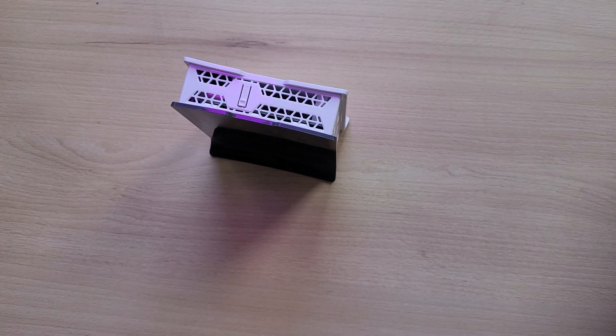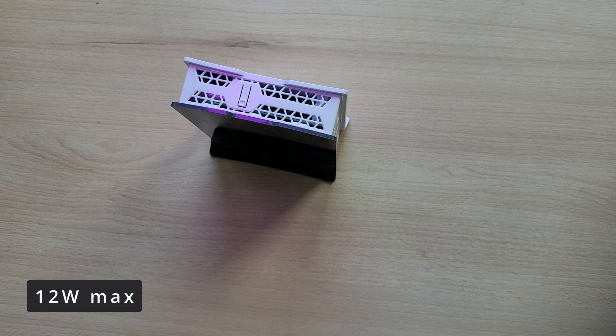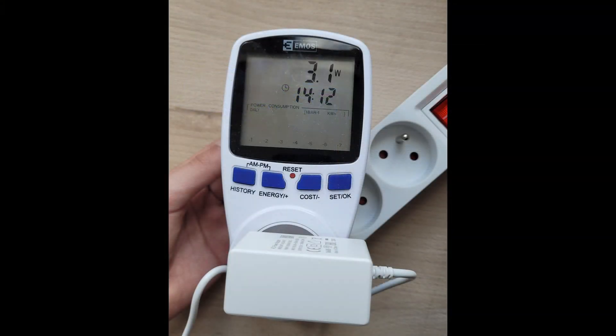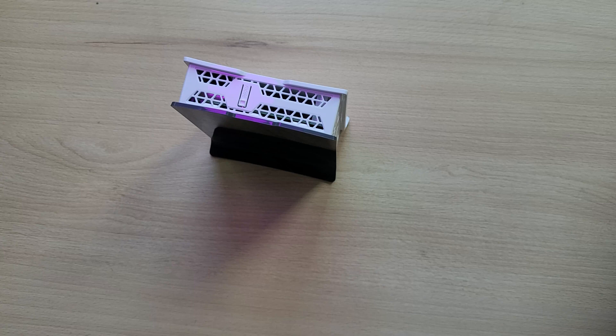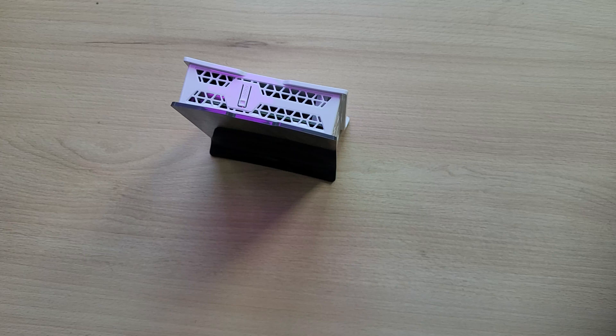MikroTik says this router can consume up to 12W of power. During boot I measured about 3.7W and at idle the wattage settled at about 3W. Keep in mind that this is without any Ethernet clients connected and only one Wi-Fi device. The power consumption will be higher if you have more Ethernet and Wi-Fi clients or if you're downloading larger files off the internet.